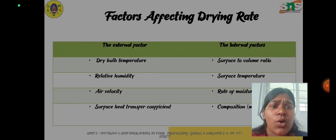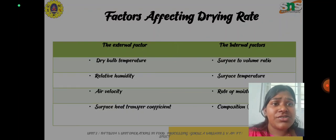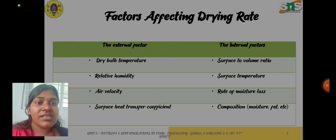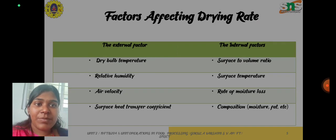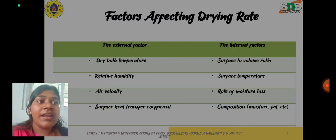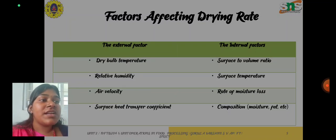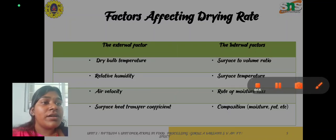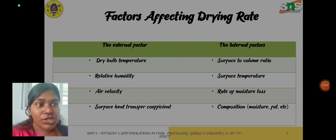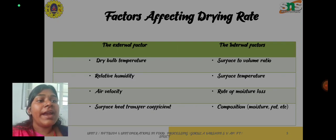Now let us see what are the factors affecting the drying rate. The external factors are dry bulb temperature, relative humidity, air velocity, and surface heat coefficient. On considering the internal factors, the factors which are considered are surface to volume ratio, surface temperature, rate of moisture loss, and composition — that is moisture, fat, etc.